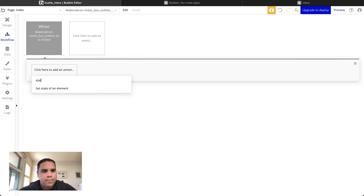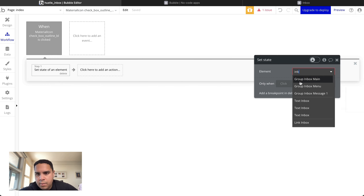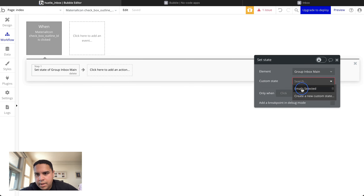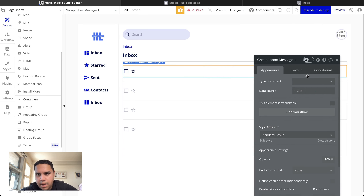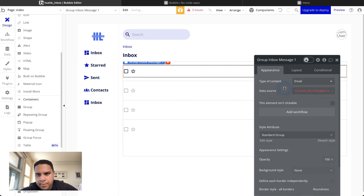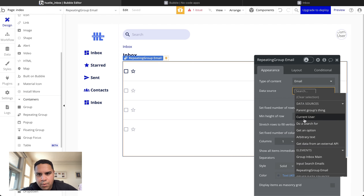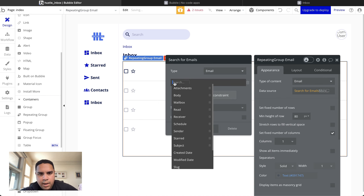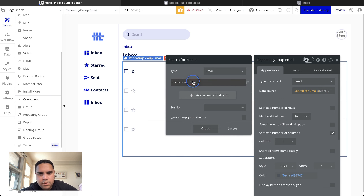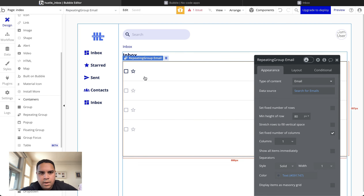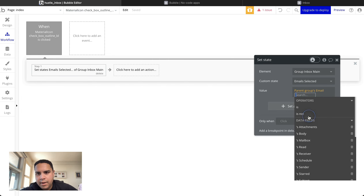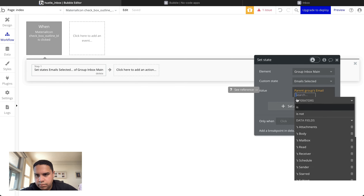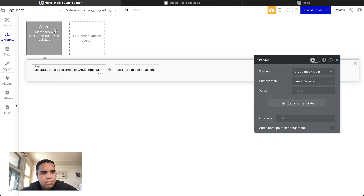Using a workflow, we're going to set the state on 'Group Inbox Main' — Email Selected — and we're going to add the parent email. We need to make this the current repeating group's email, and we're going to search for emails where the receiver equals the current user.